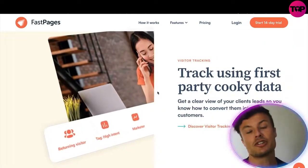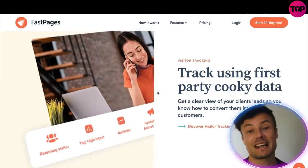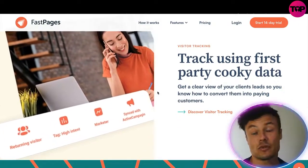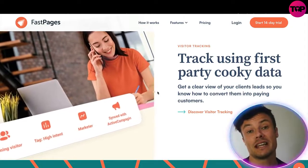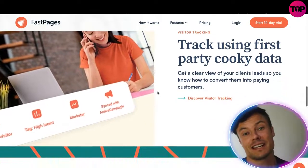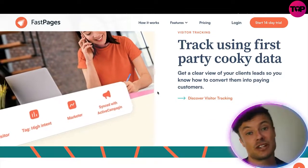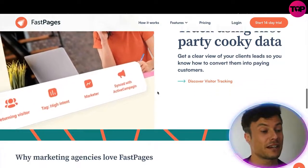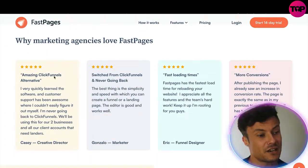There are lots of ways to track the customers landing on your website and find out more information about them. This also helps with your analytics, where you can increase the number of people fitting a certain demographic who visit your website through paid marketing.